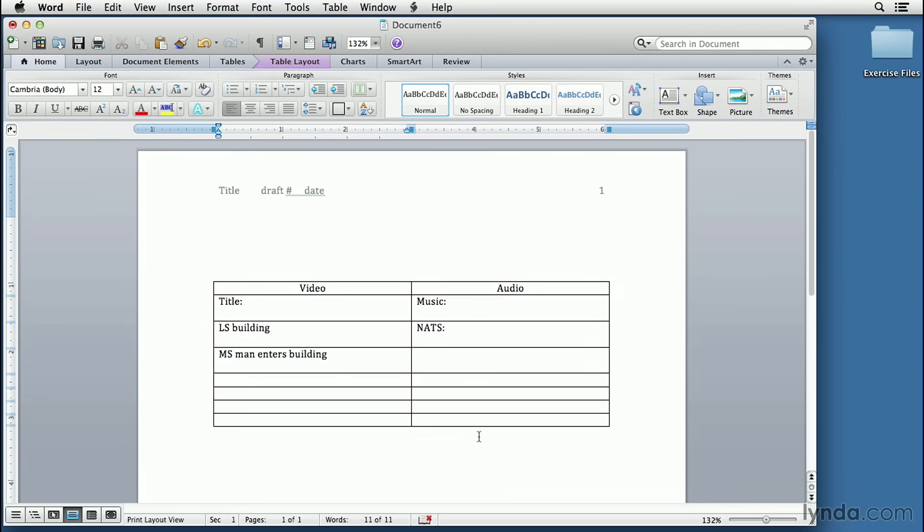We could just make this a script and then have to build our template every time we wanted to write a script, or we could save this as a template.